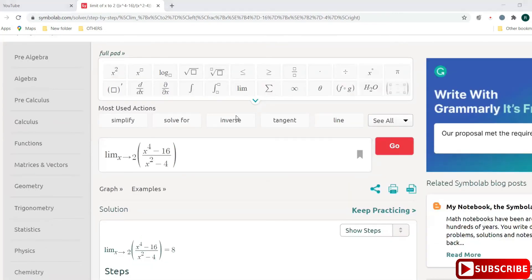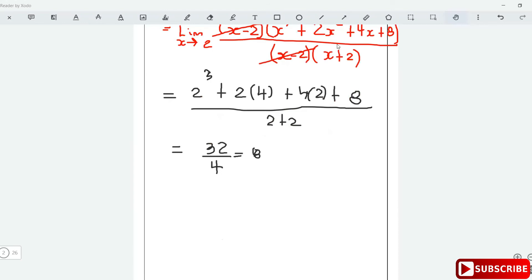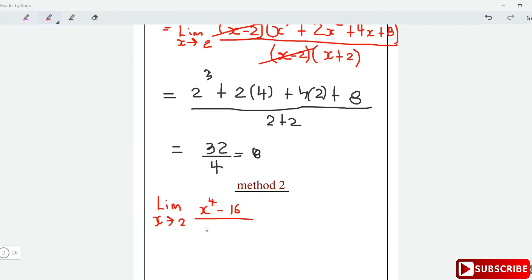There's an alternate method if you don't want to use factorization. Method 2 is known as L'Hôpital's Rule. It requires a different technique. The question is to evaluate the limit as x approaches 2 of (x⁴ minus 16) over (x² minus 4). L'Hôpital's Rule says: whenever you plug in x and get 0 over 0, you can differentiate both the numerator and denominator and evaluate the limit of those derivatives.